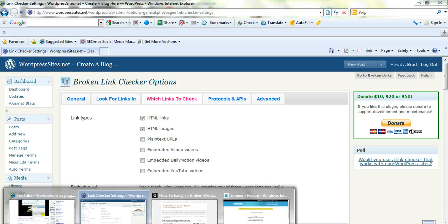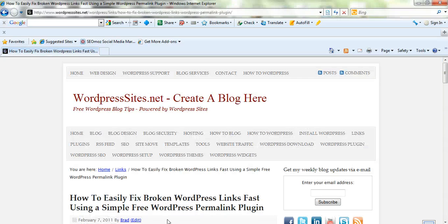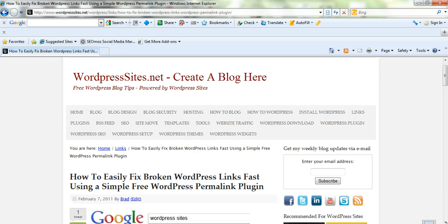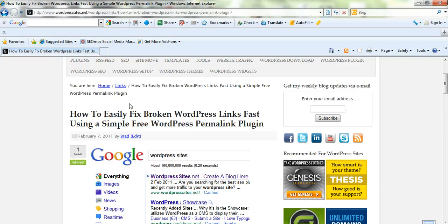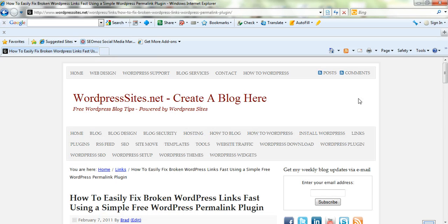So this complements my current post and YouTube video on how to fix your broken WordPress links. I think this is a great addition to the post that I've written today and it's filed under the links category on wordpresssites.net. Cheers.